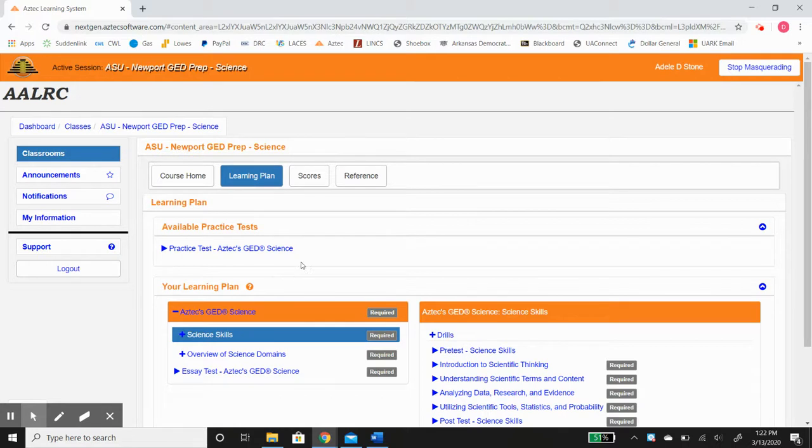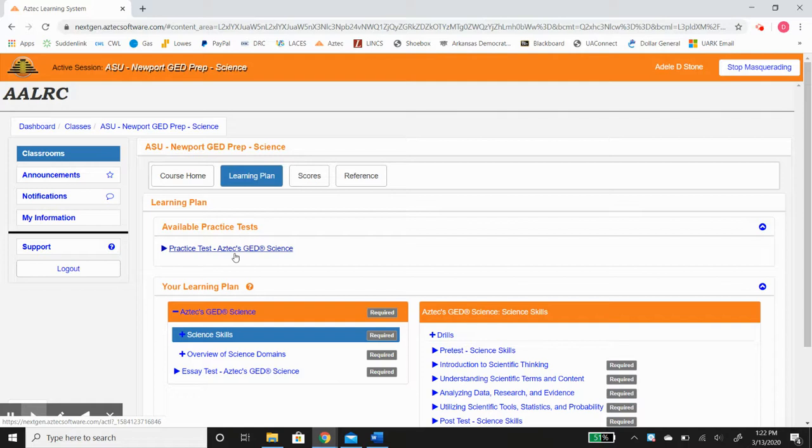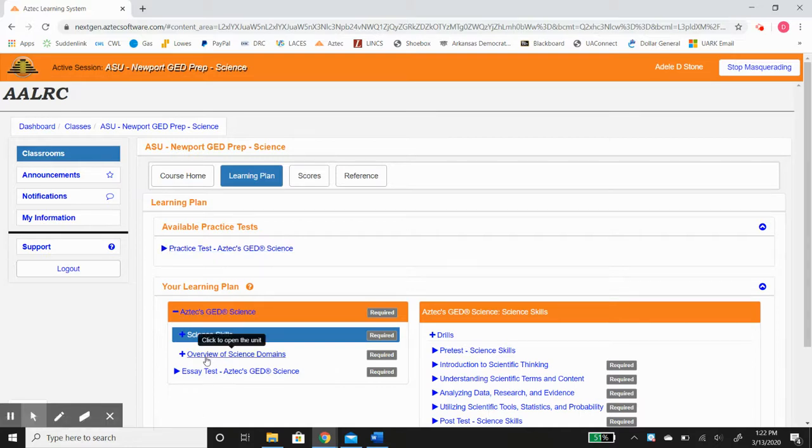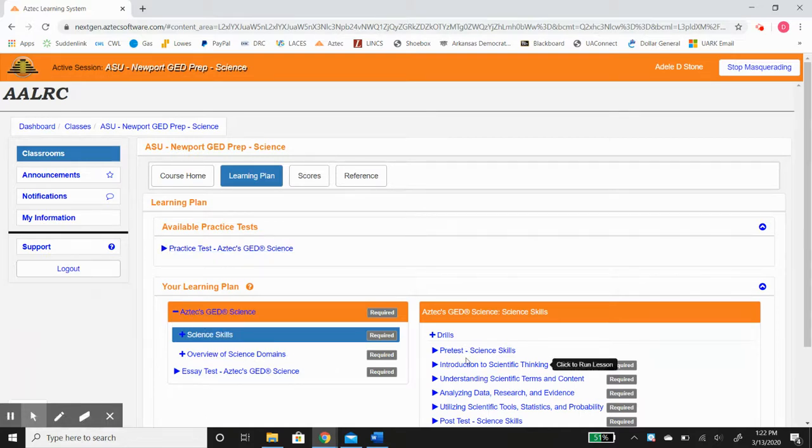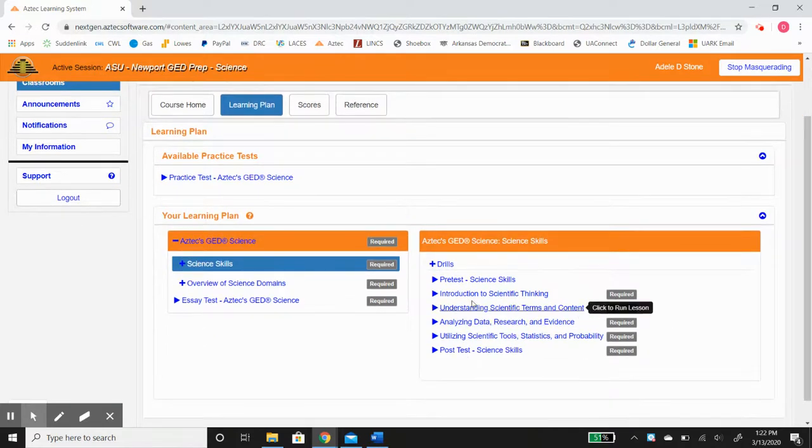There is a practice test which is the closest that you're going to get to mimicking the GED ready and also the GED official test. You'll have your lessons right here, science skills and science domains involved with a pretest, lessons and post-tests.